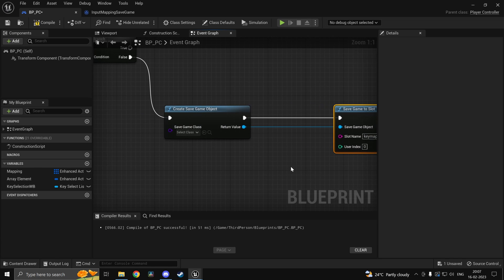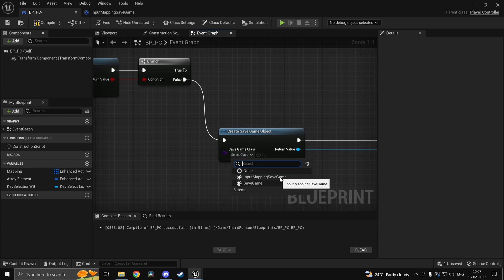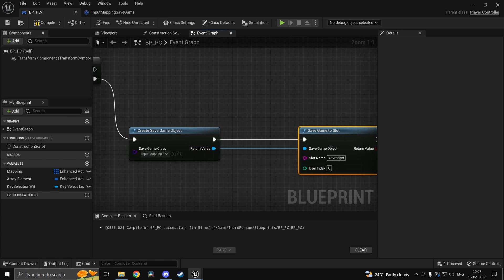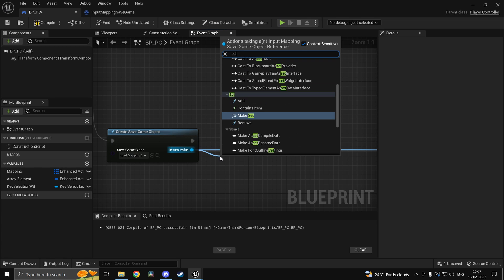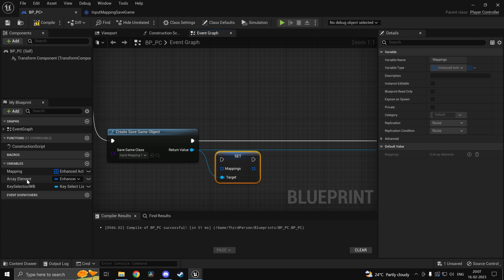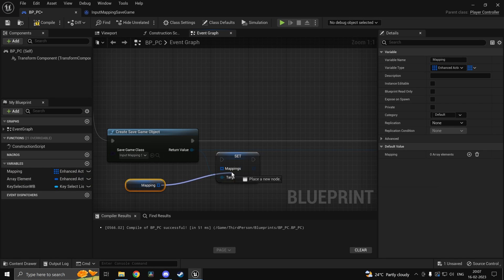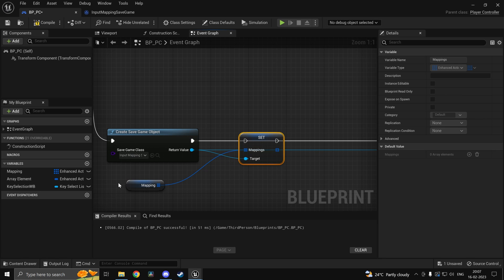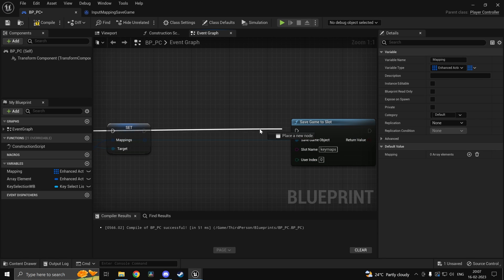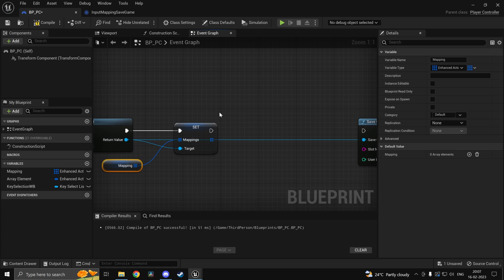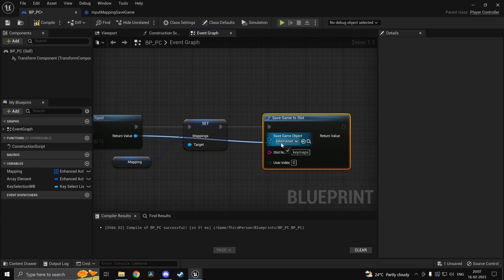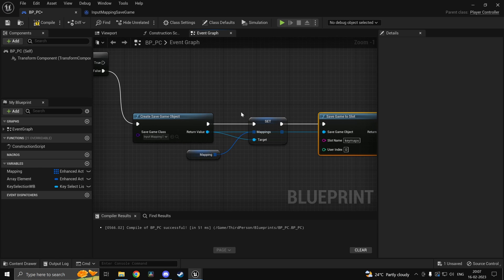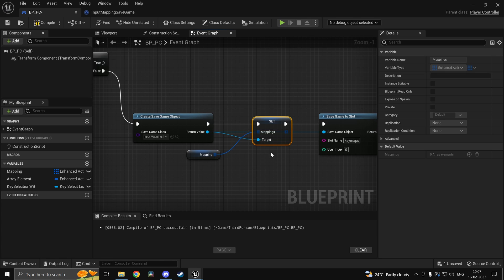So key maps here as well. Our class is going to be Input Mapping Save Game. What we want to do is set our mappings to our mapping array in the player controller. We'll update the mapping array in our player controller to whatever the latest version is, and when we want to save it we call this save settings function which will set it in our hard drive's version.